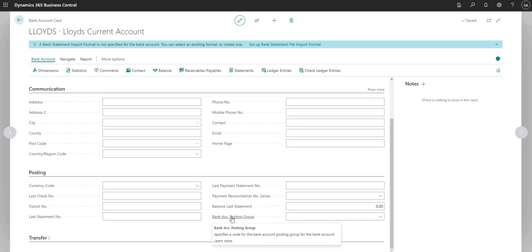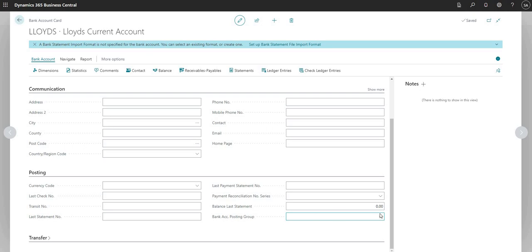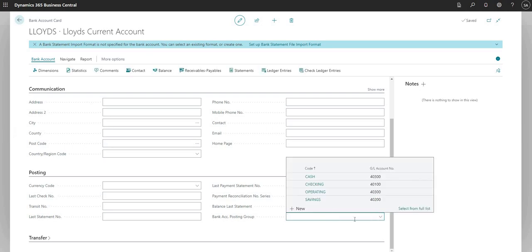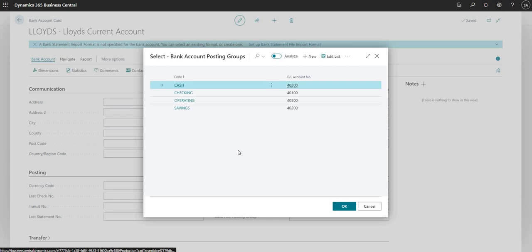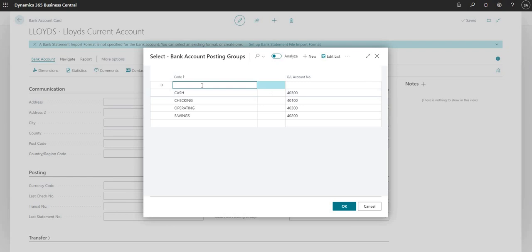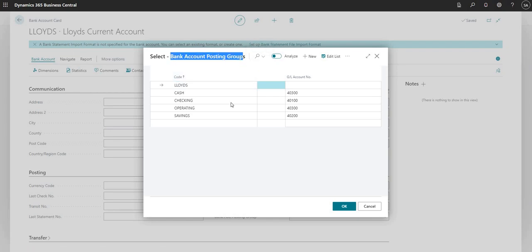This is a really important field on the bank account — it's the field which links the bank account to the general ledger. If I drop down here and select from the full list, you can see I've got a few bank account posting groups set up, all posting to their respective general ledger codes. I'm going to set up a new bank account posting group, and I normally use the same code as the bank account number to keep everything organized and easy to identify.